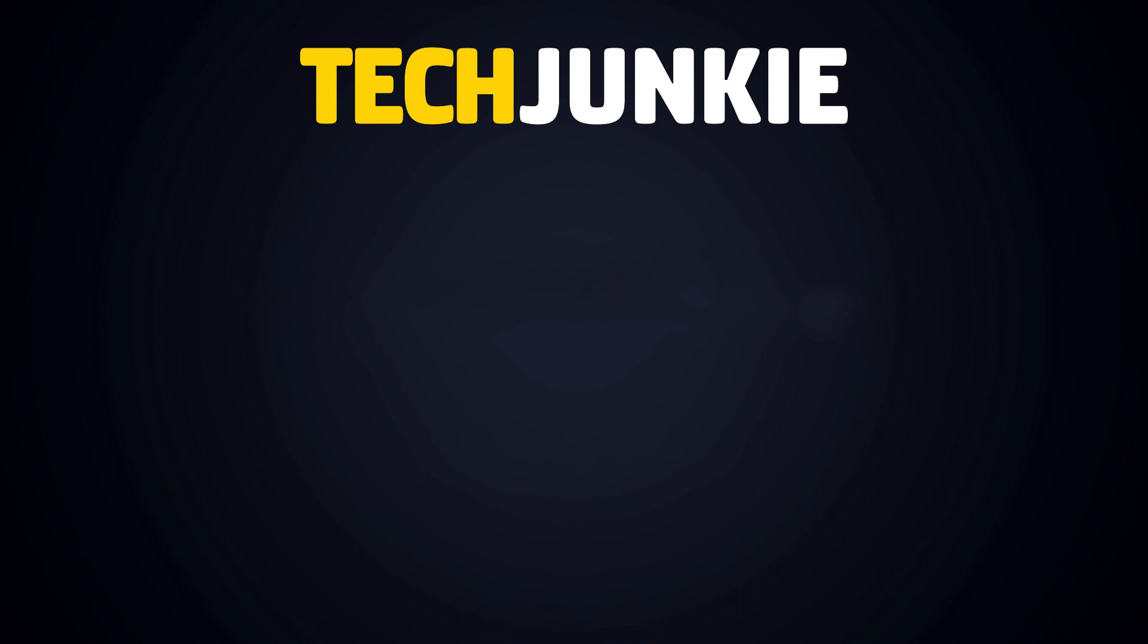If you liked this guide, make sure you subscribe for all sorts of videos covering Outlook and other technology.